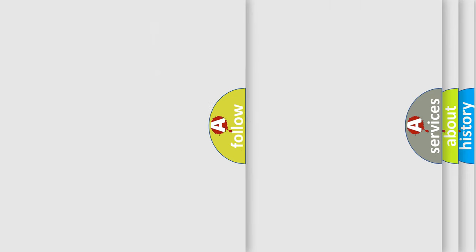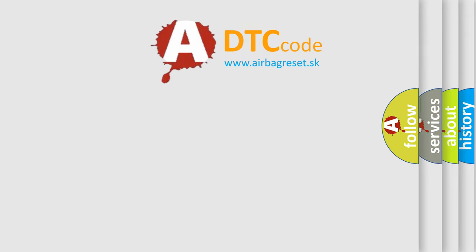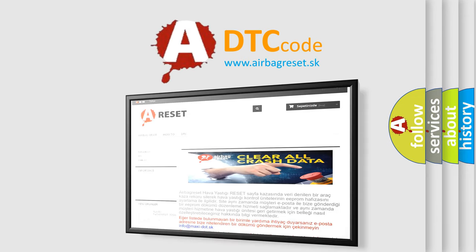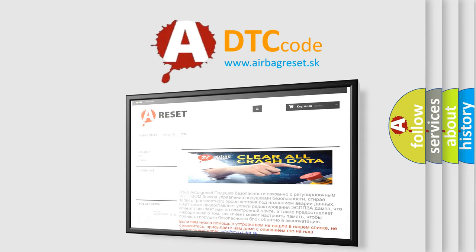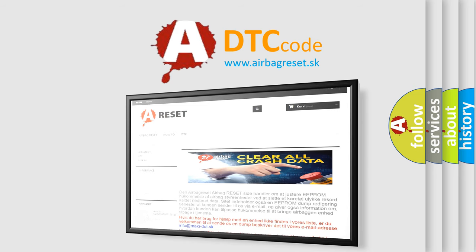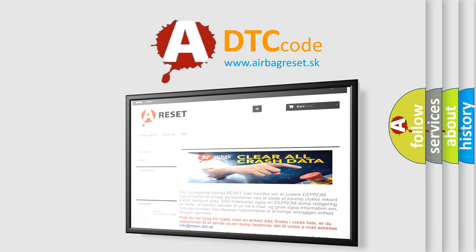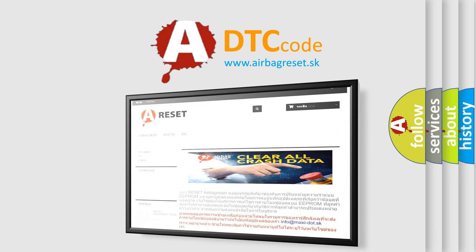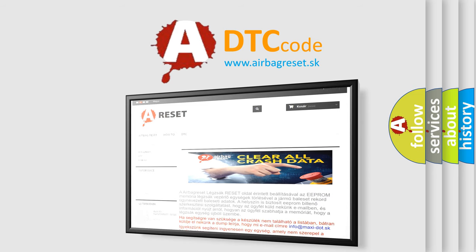The Airbag Reset website aims to provide information in 52 languages. Thank you for your attention and stay tuned for the next video.